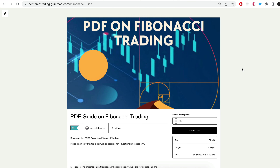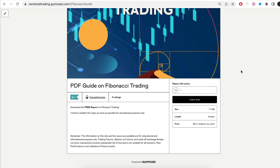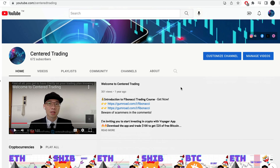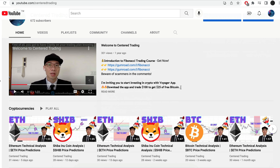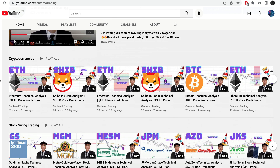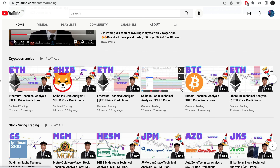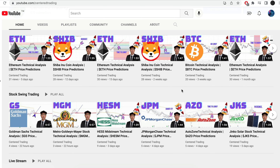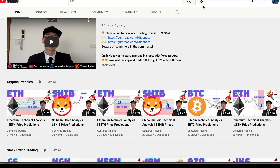Hi everyone, John here. I recently put together a PDF on Fibonacci Trading — check out the link in the description and comments below. Have you subscribed to our YouTube channel? We go over setups in cryptocurrencies as well as equities to help you grow your account. Subscribe now and hit that notification button. We look forward to hearing from you in the comments.